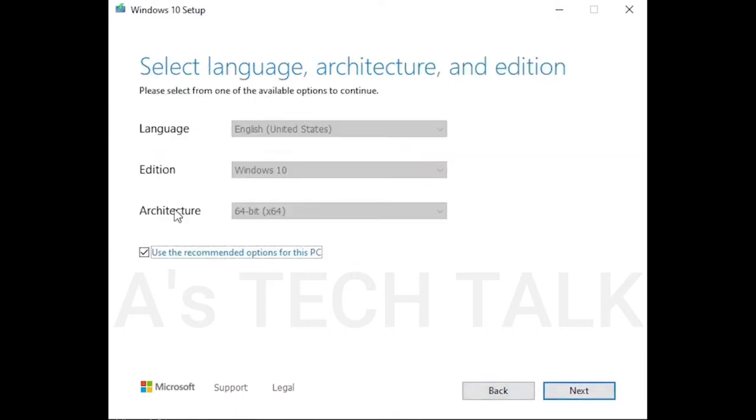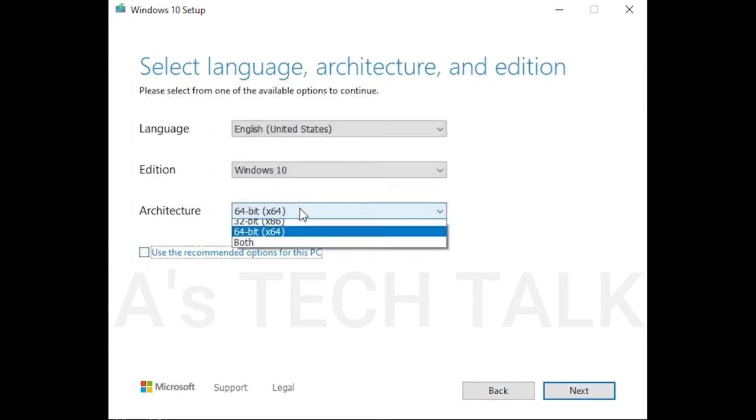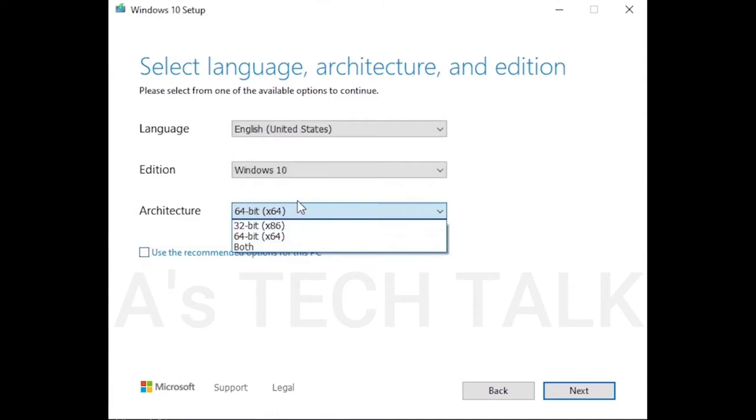On this page, first uncheck the option 'use the recommended options for this PC'. Then select your language. Then select the edition of Windows version. I select Windows 10. And finally, in architecture, select your desired option.